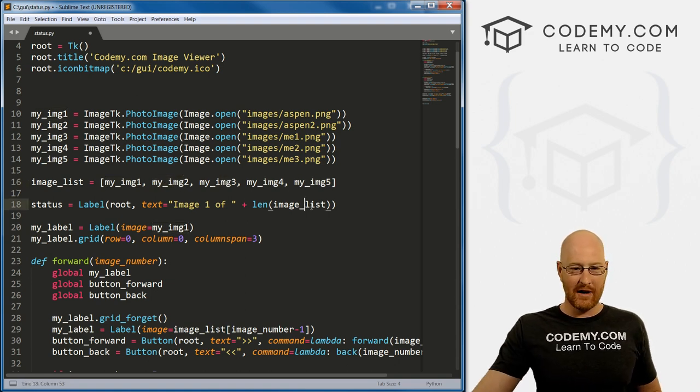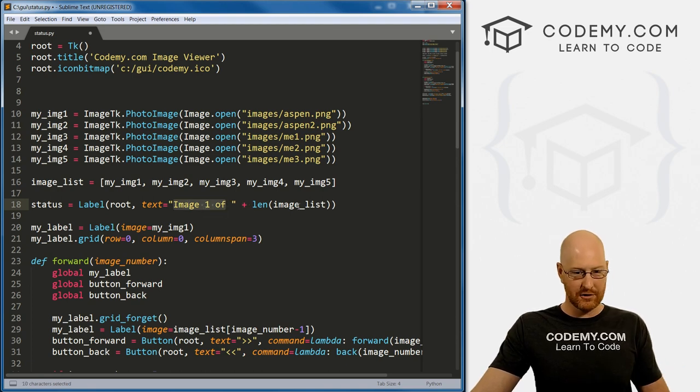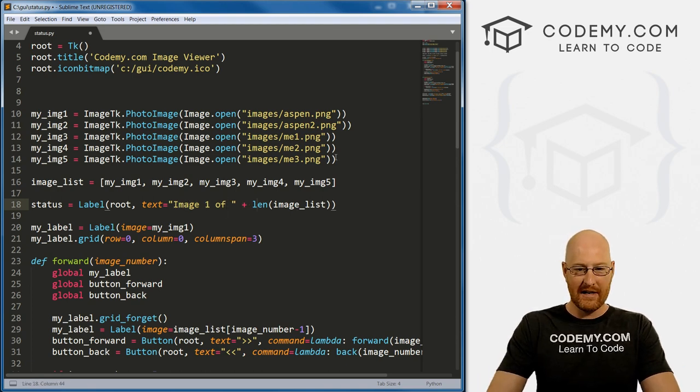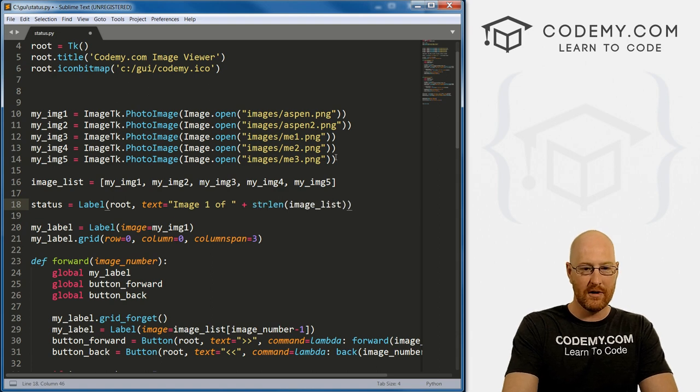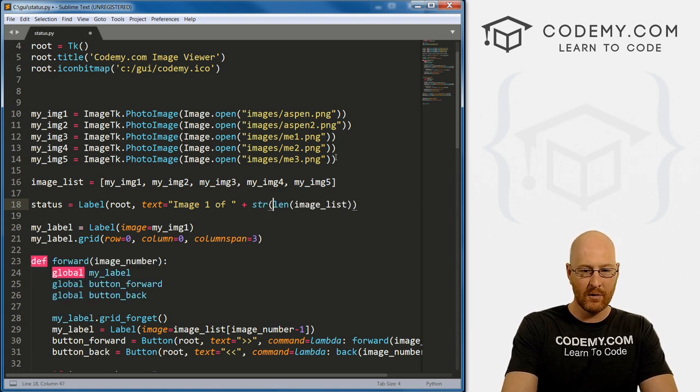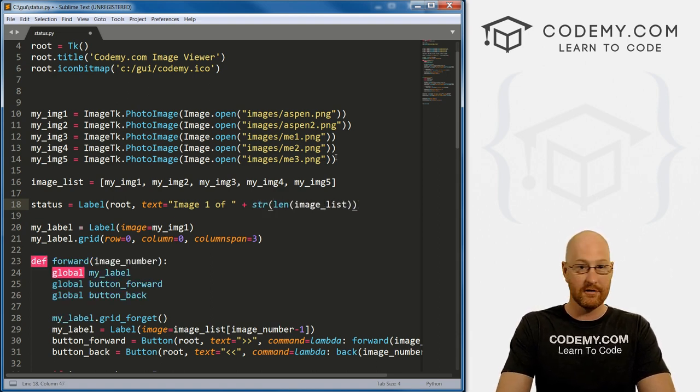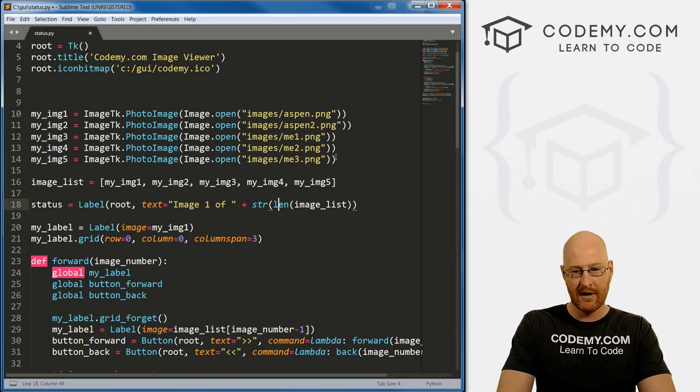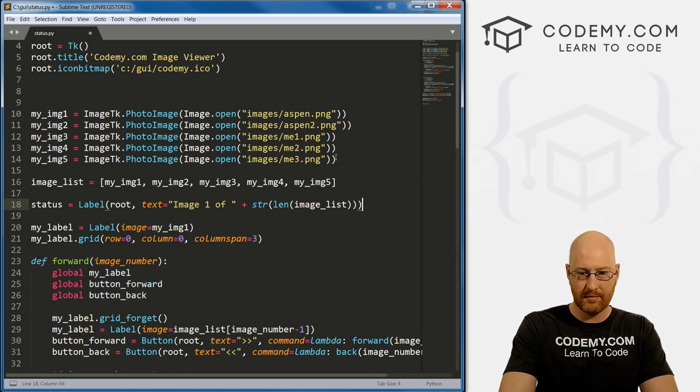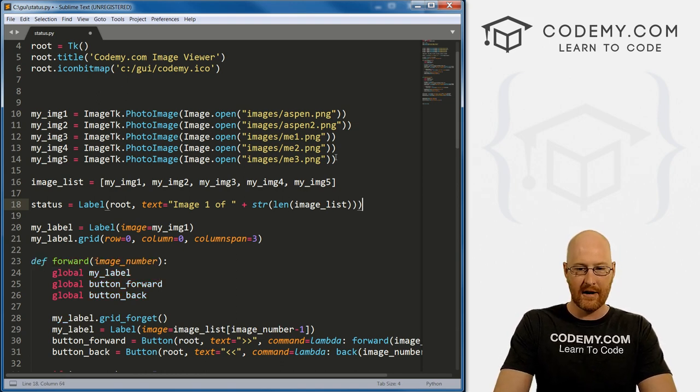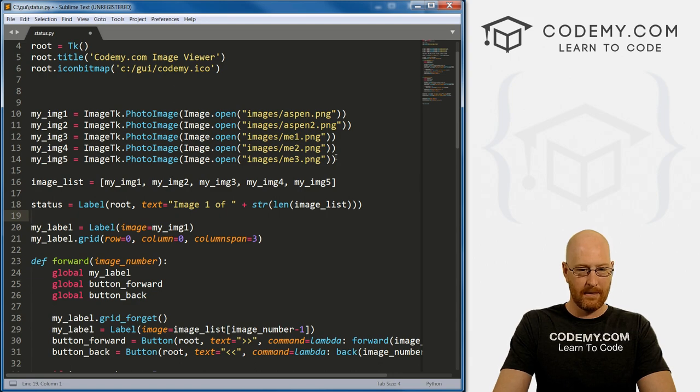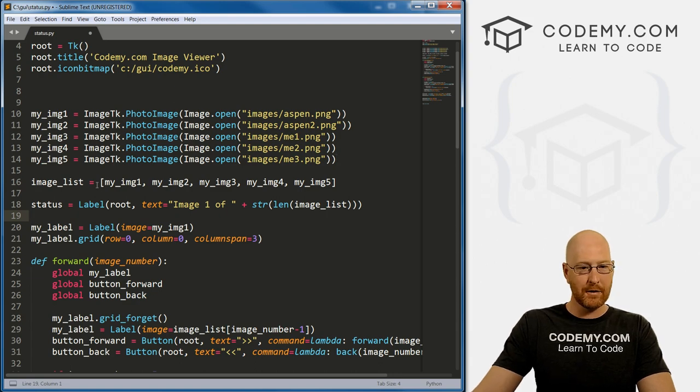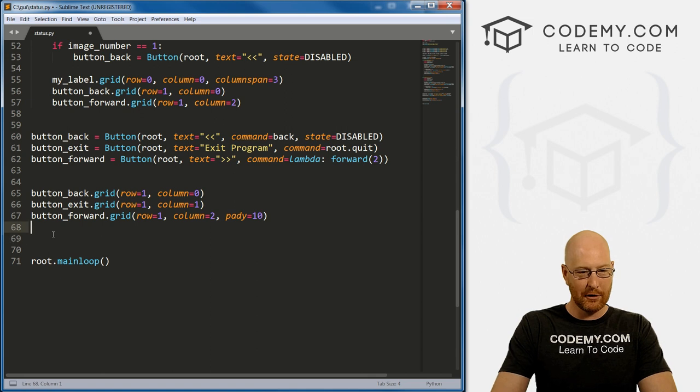Now, this will almost work but not quite because this returns a number because it's counting how many images or items are in this list. And there are five. Well, five is a number and you can't add a number to a string. And this is what that is right there, is the string. So we need to convert this to a string. So we can call the str function, string function, and pass that in. Okay, so that should work.